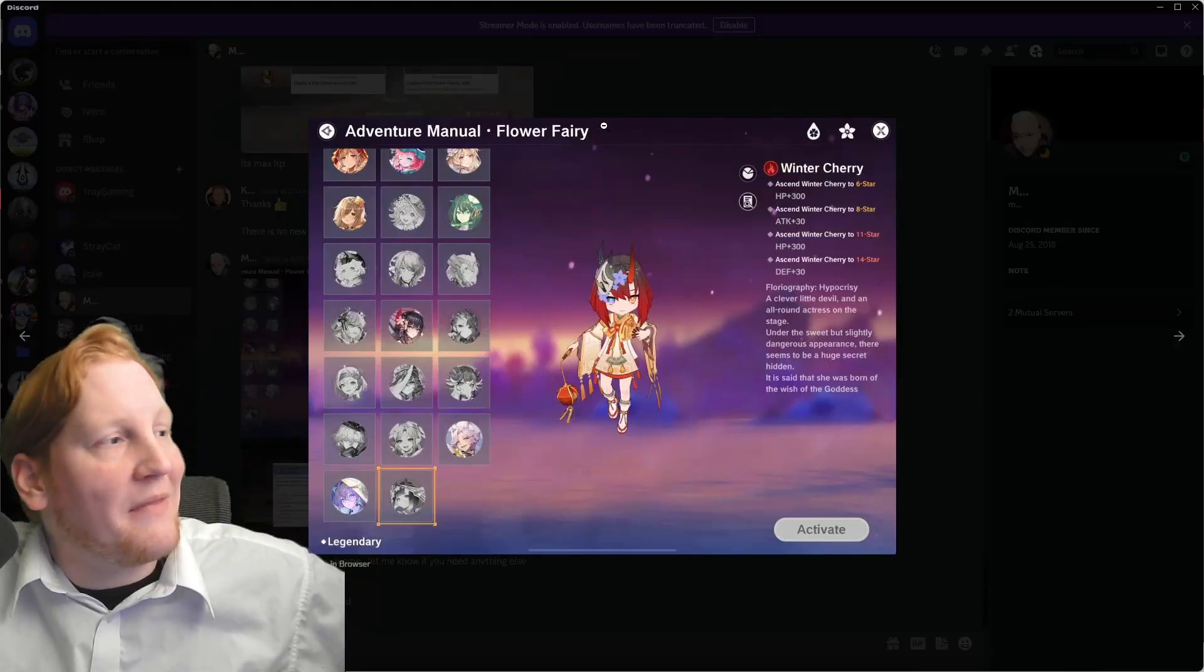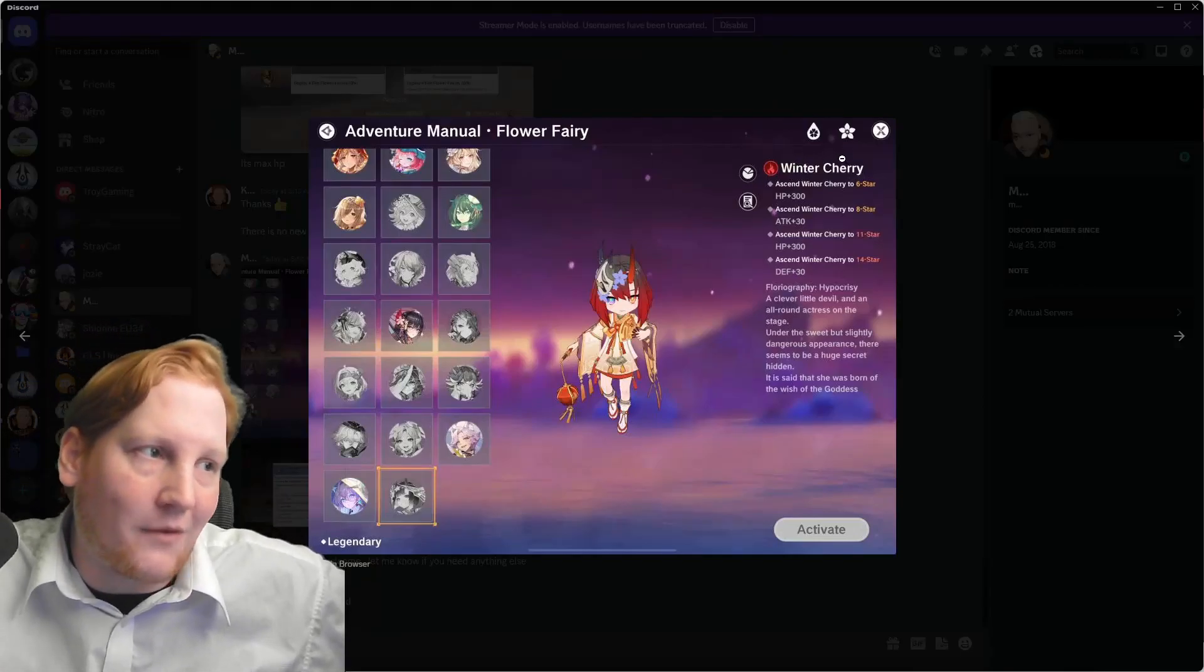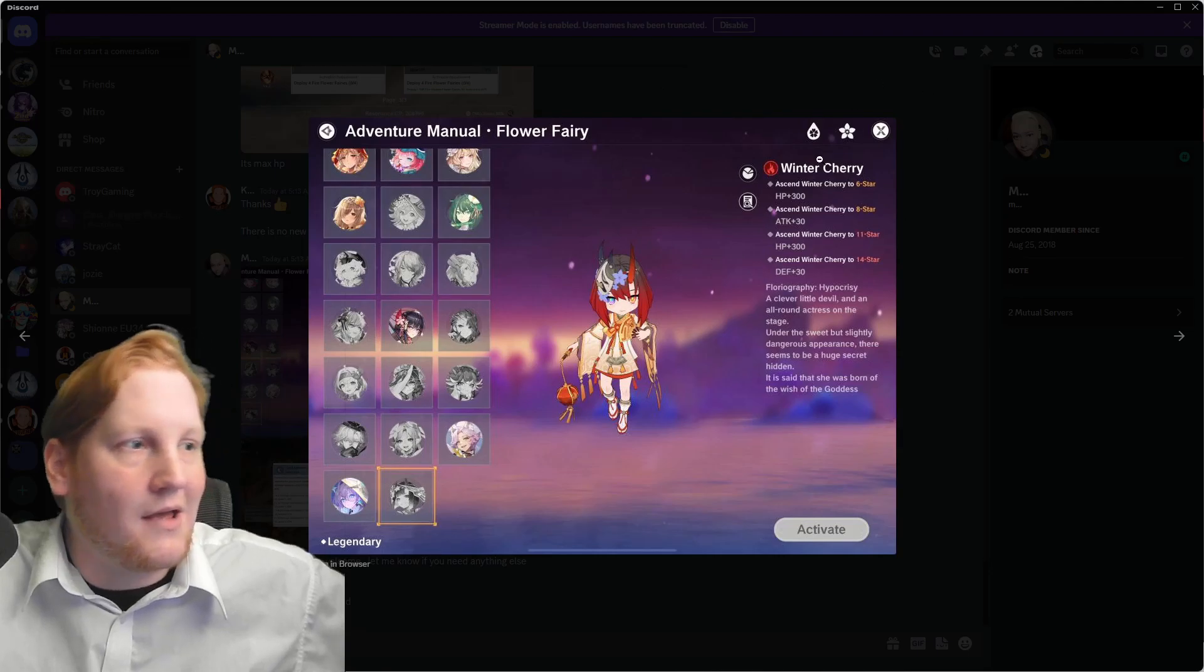What's going on guys, Kyger here. We have the new Fire Flower Fairy, Winter Cherry.